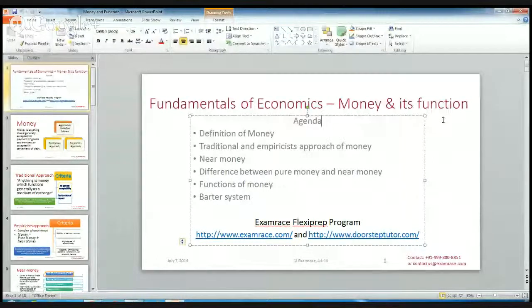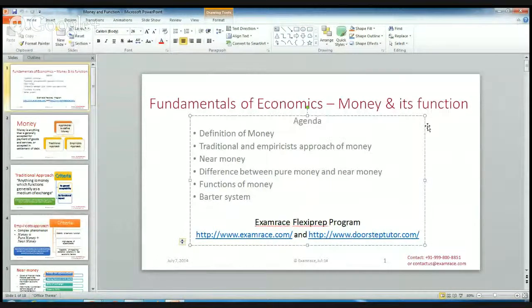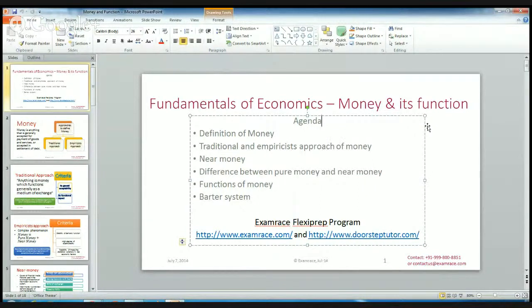After this lecture, you will be able to answer the following questions and understand these concepts very nicely: the definition of money, the traditional and empiricist approach of money, the near money concept, the difference between pure money and near money, and the functions of money.